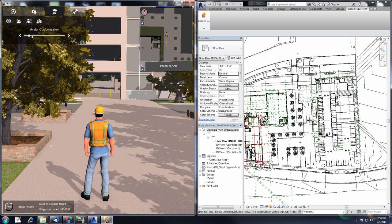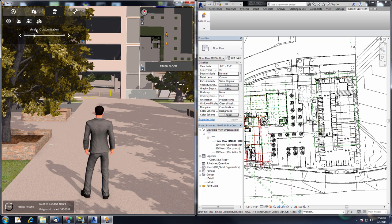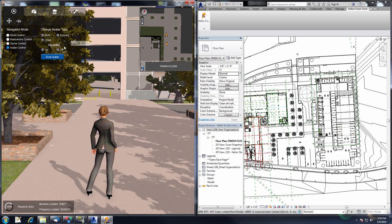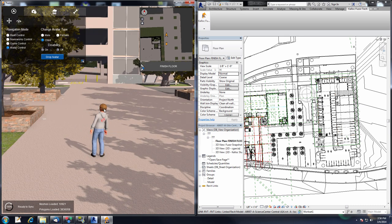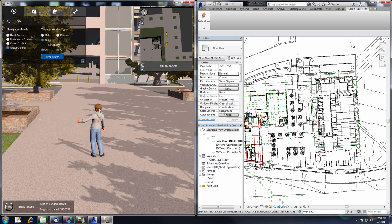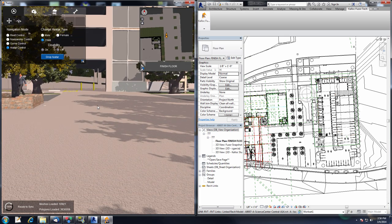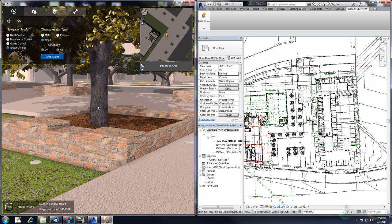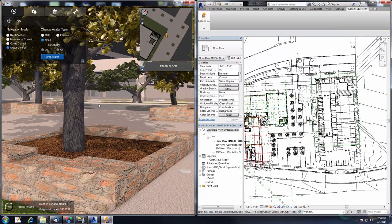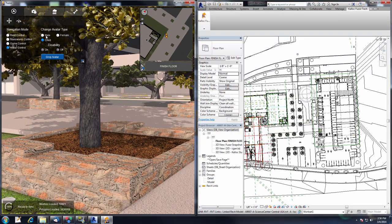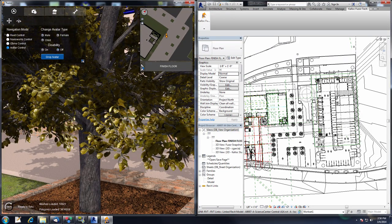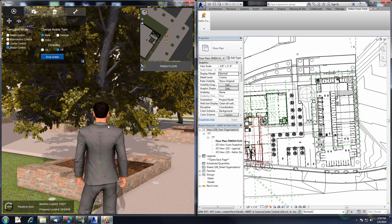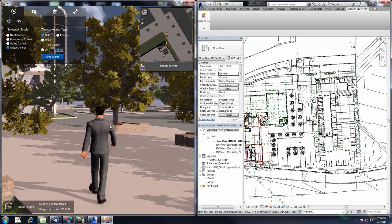Switching back to the suit avatar — you can also change over to the female avatar or the child avatar. The cool thing about these different avatars is that using the mouse scroll wheel will actually move the camera into a first-person view. The camera will sit at the correct eye height of the avatar you're using. If I switch back to the male avatar, you can see the camera moves up to the correct eye height.